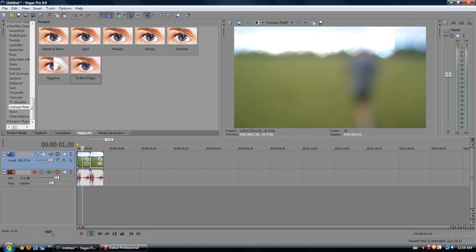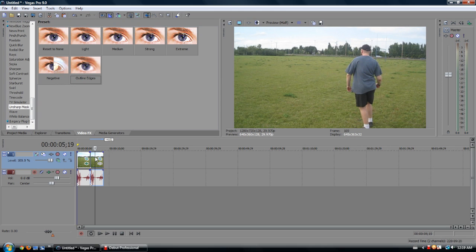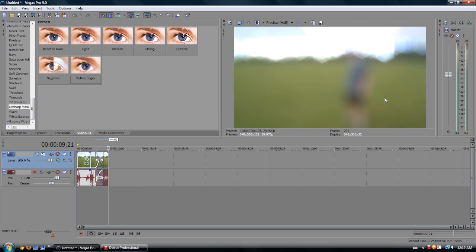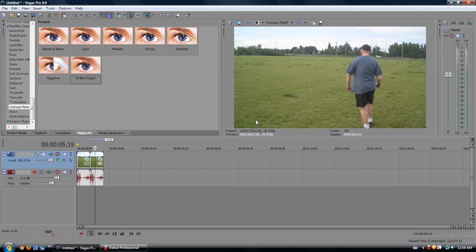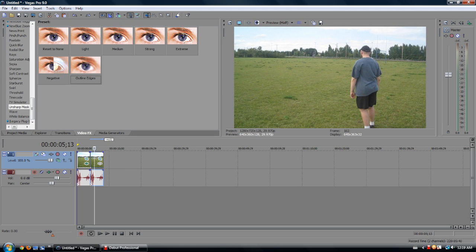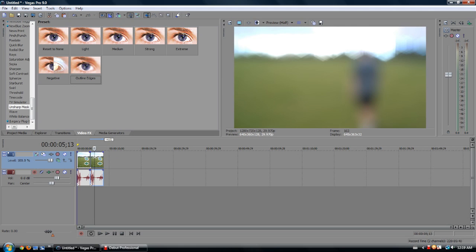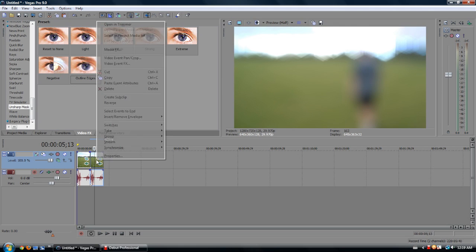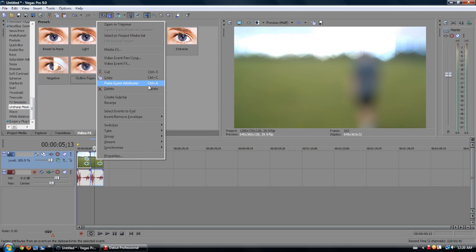Anyway, we'll Control-C onto this one, Control-V. Sorry, not Control-V, Control-A. As you can see, that just did Paste Event Attributes. And as you can see here, it is assigned Paste Event Attributes.